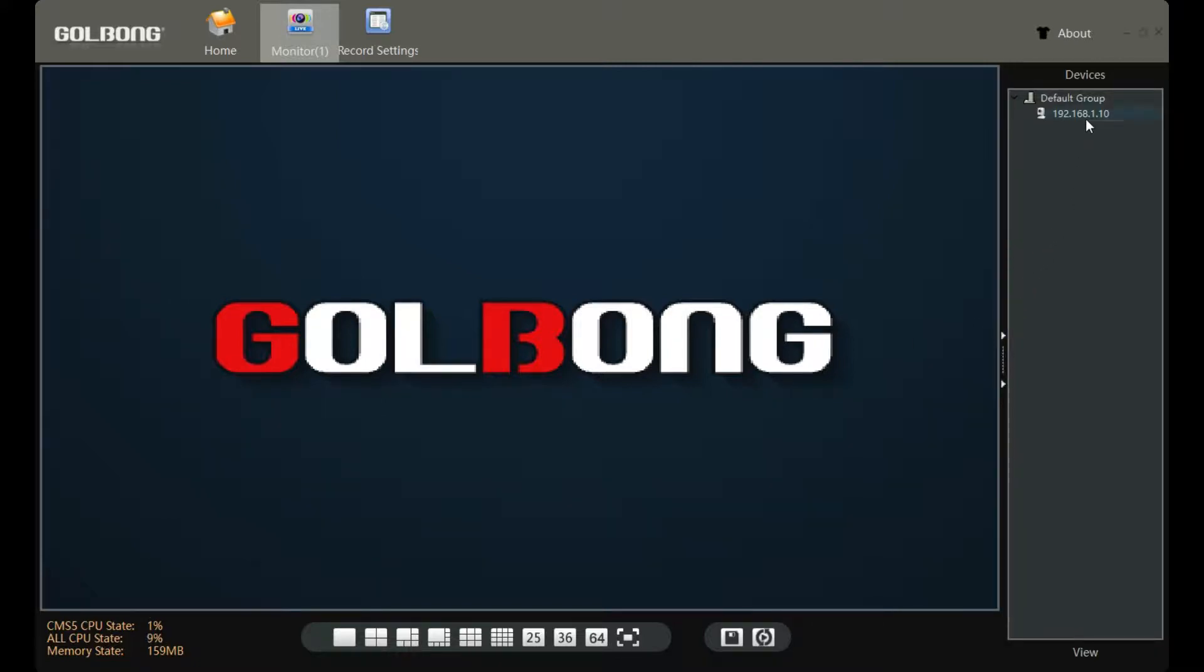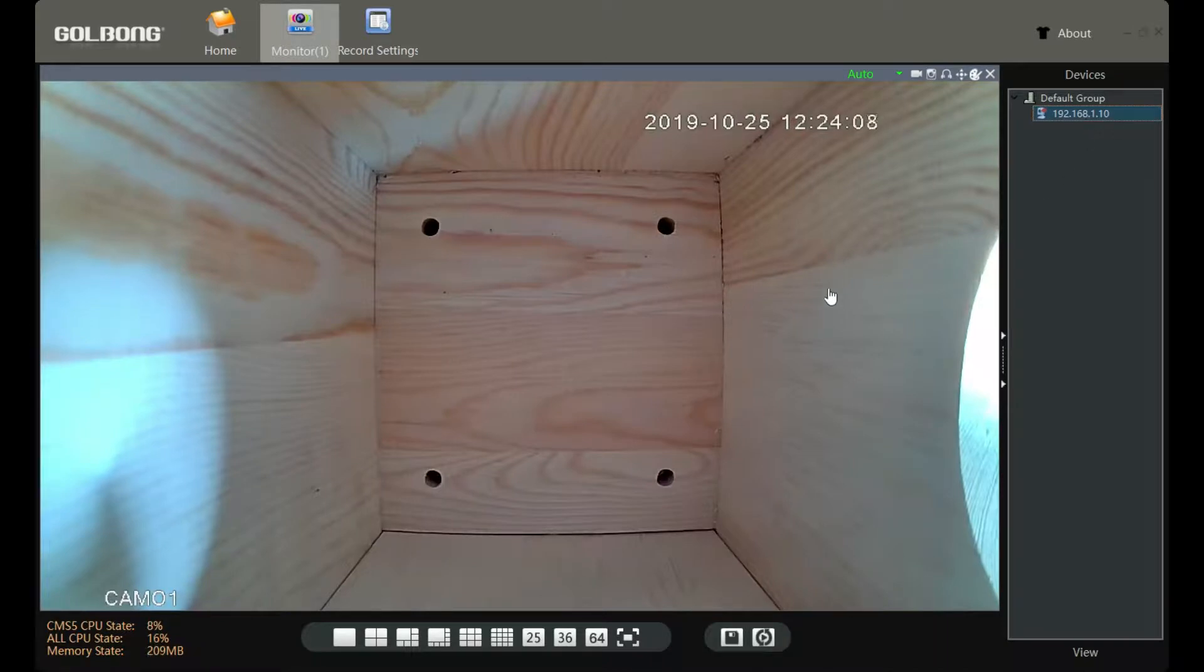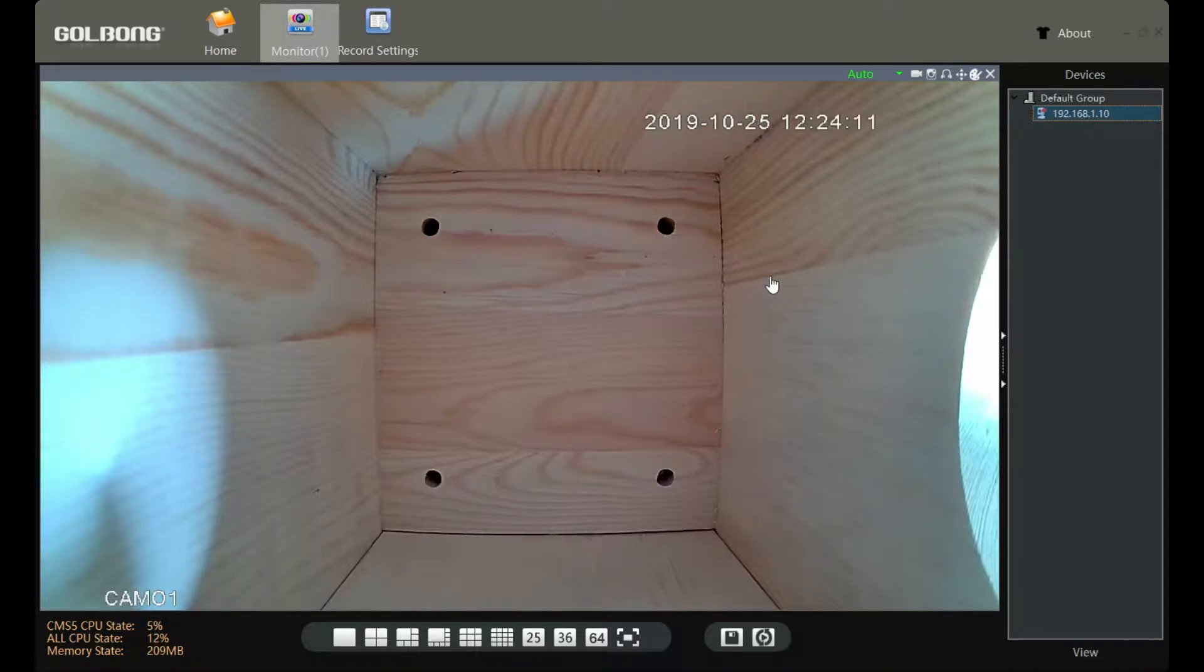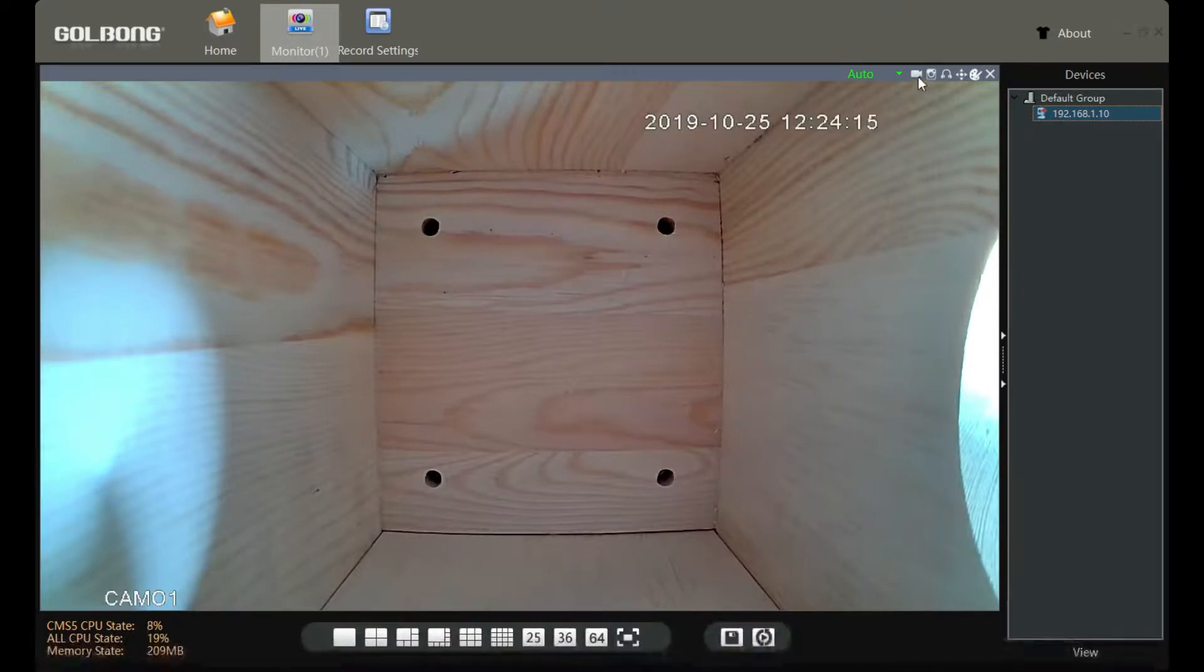Just remember, we need the camera live streaming to the software before we can save the recording file to the computer. So now we are getting a live feed, then click the record icon.